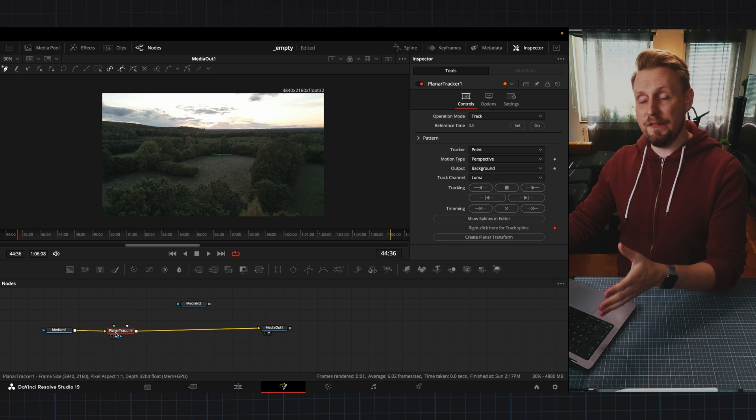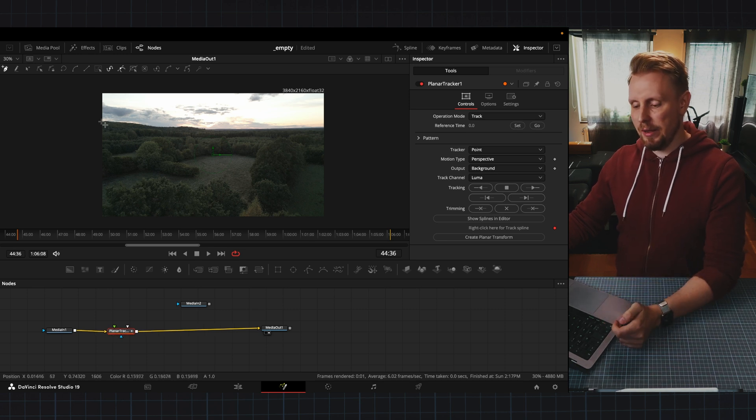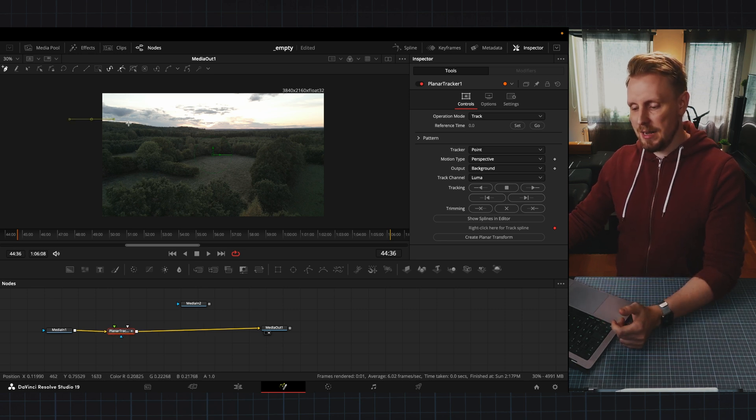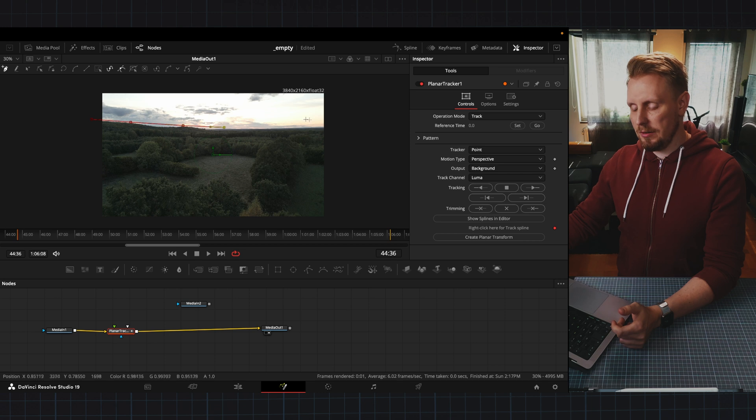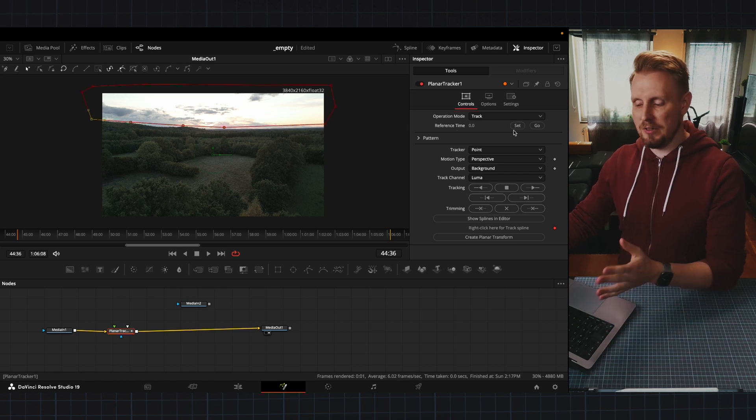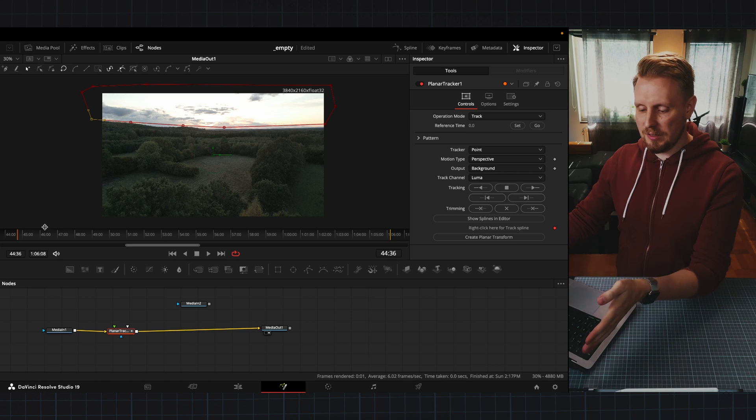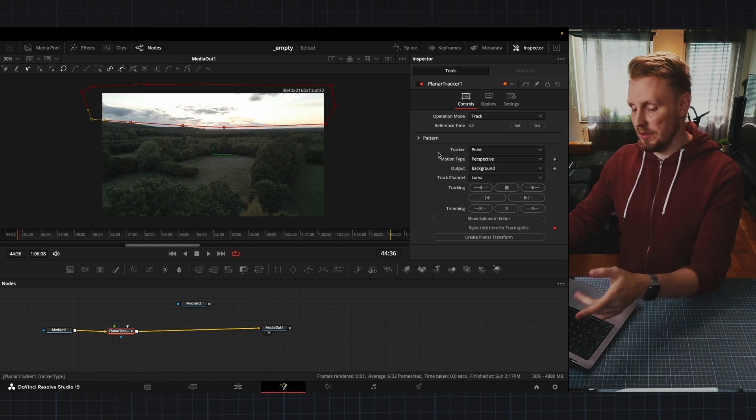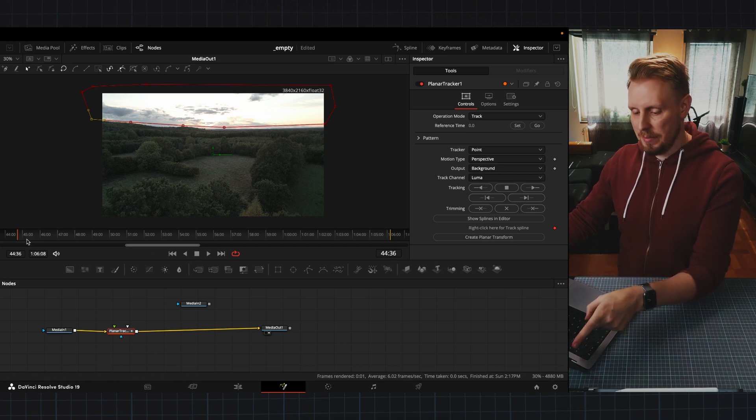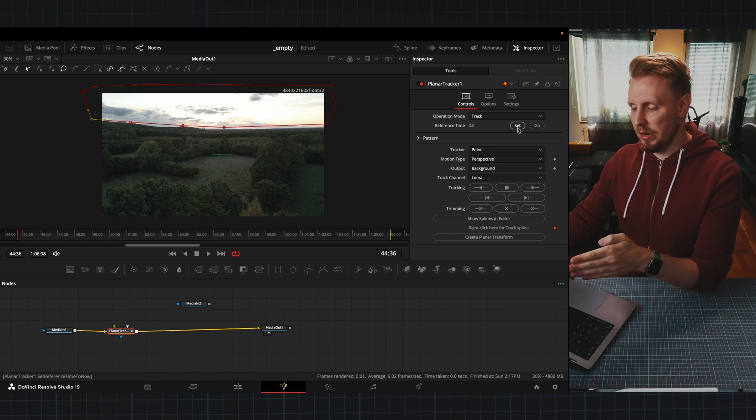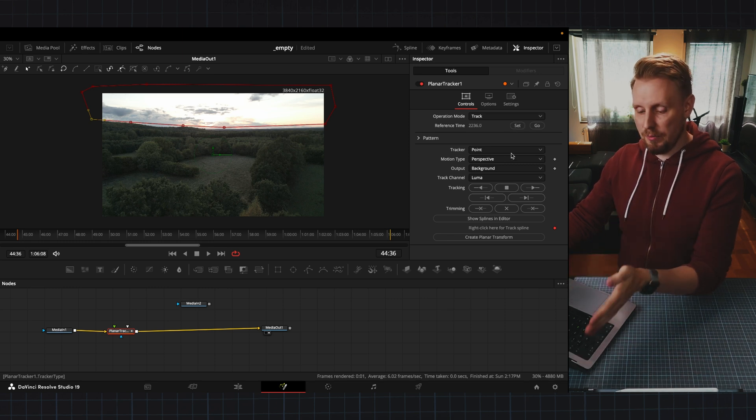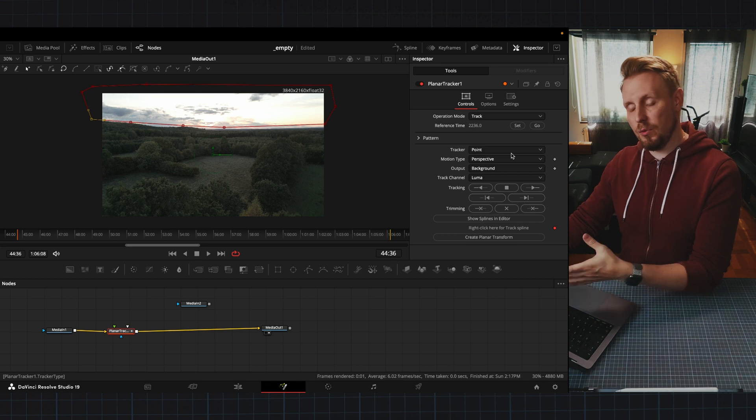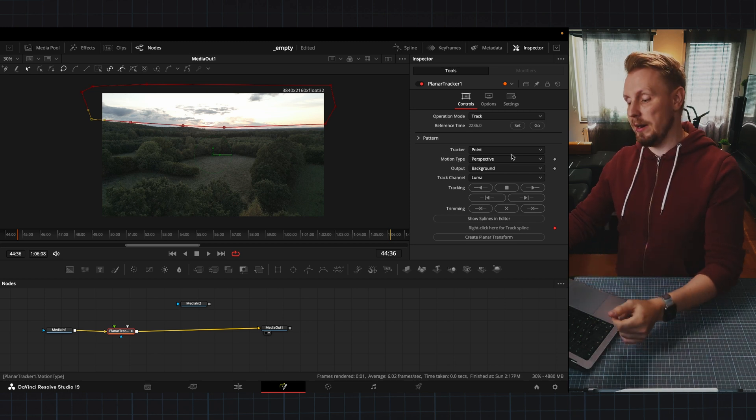Now we're ready to track the footage and we're going to start by making a mask over the clouds like this and we have to set our reference frame to the first frame in the sequence. So I am at the first frame here and then I will go and press set. So now we can track from this point forward with planar tracker.